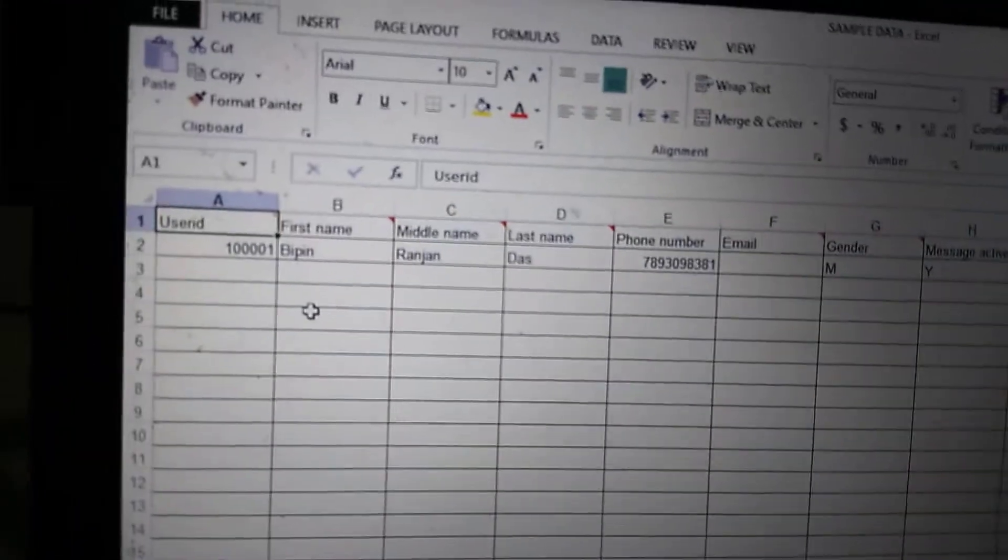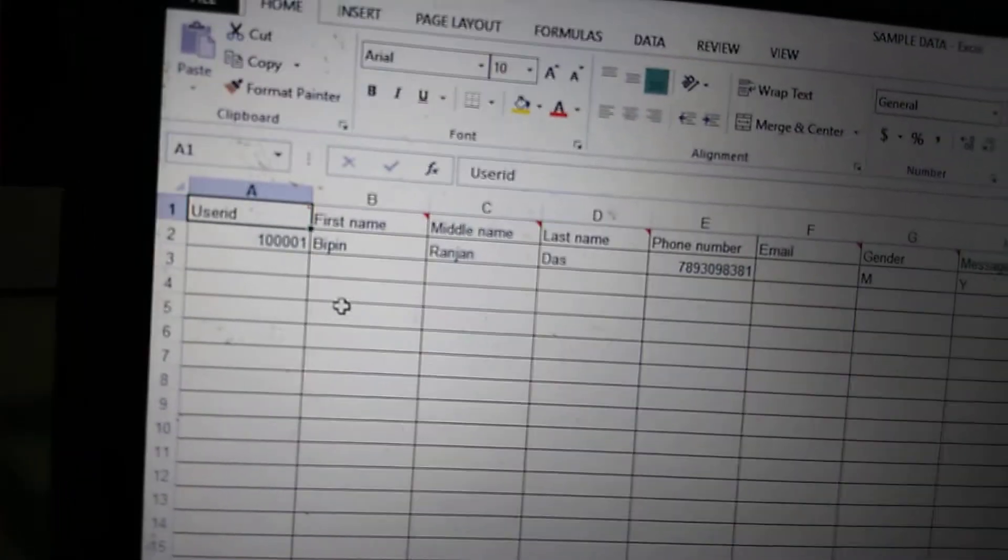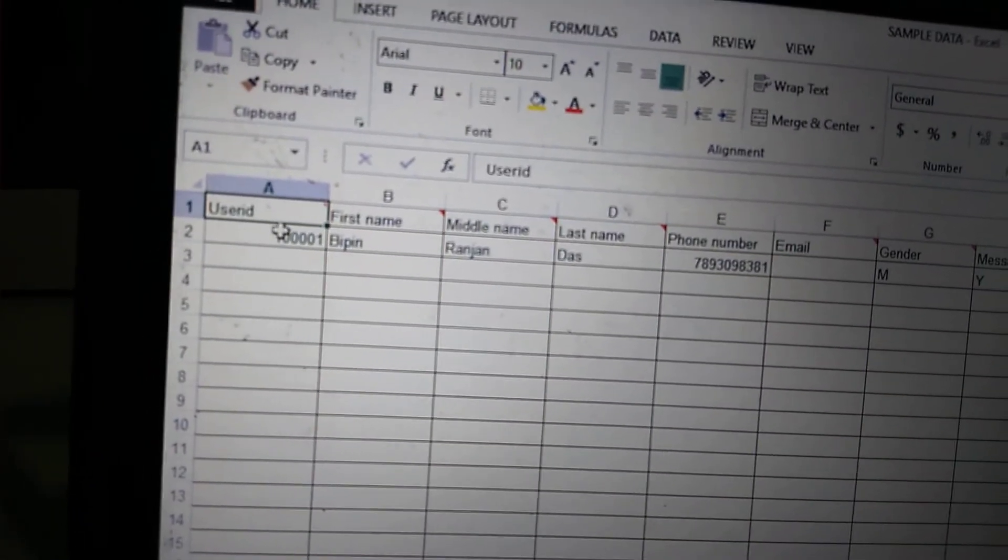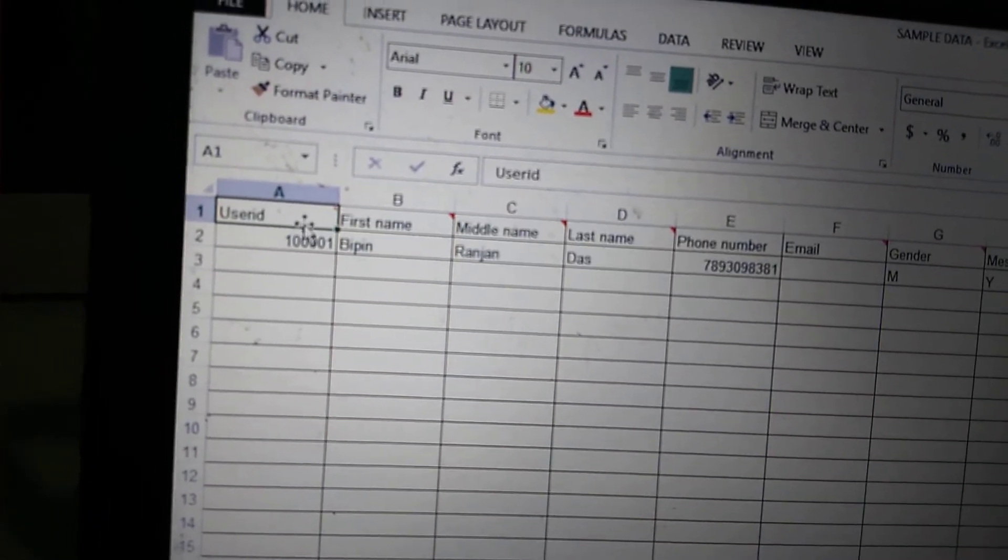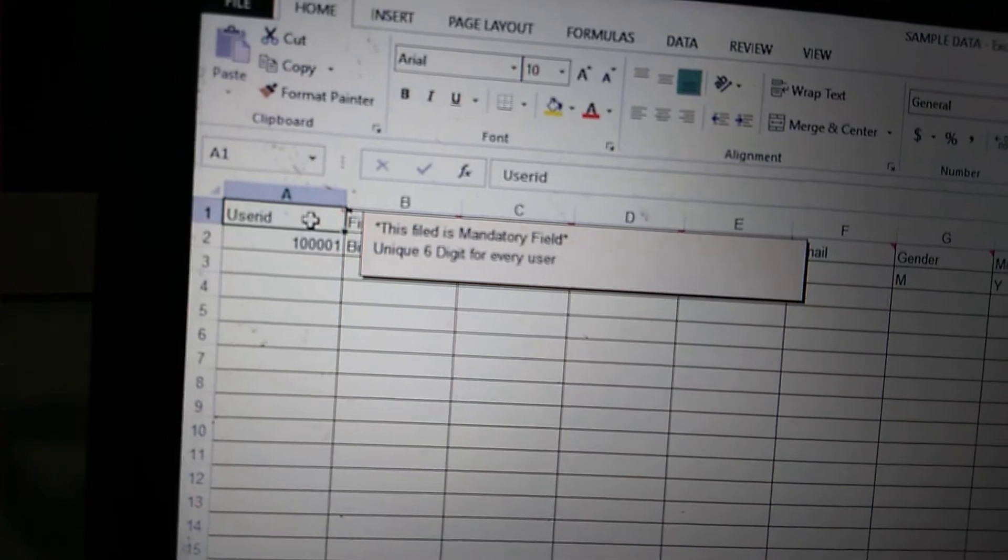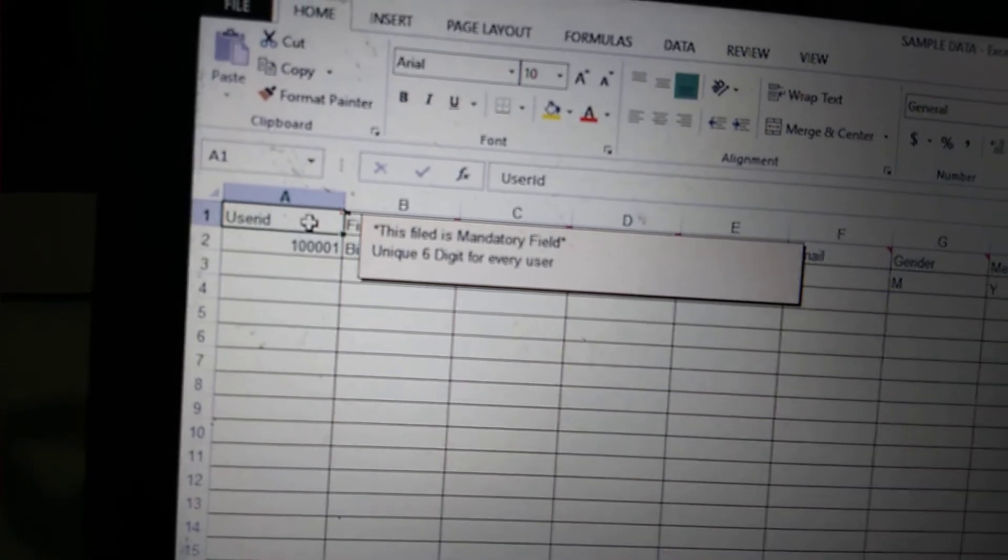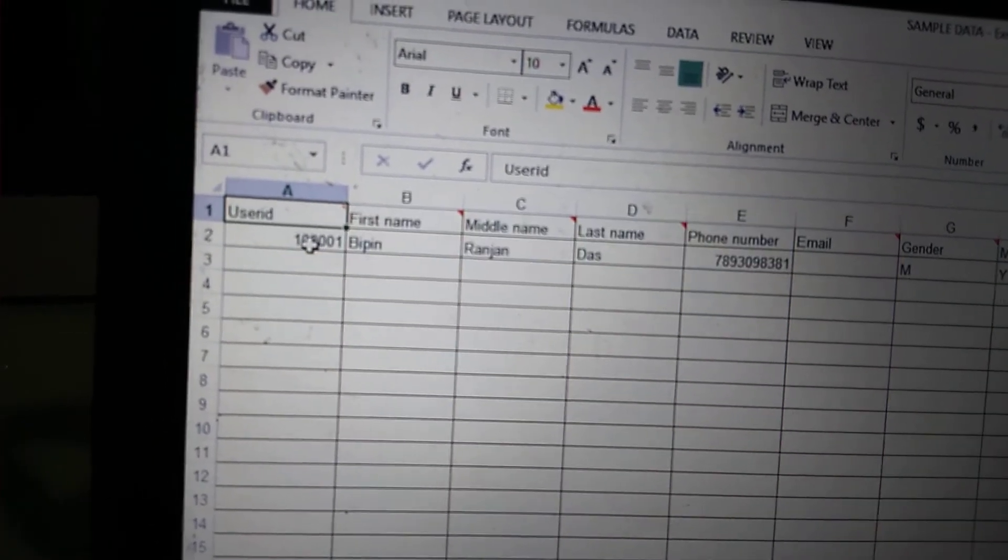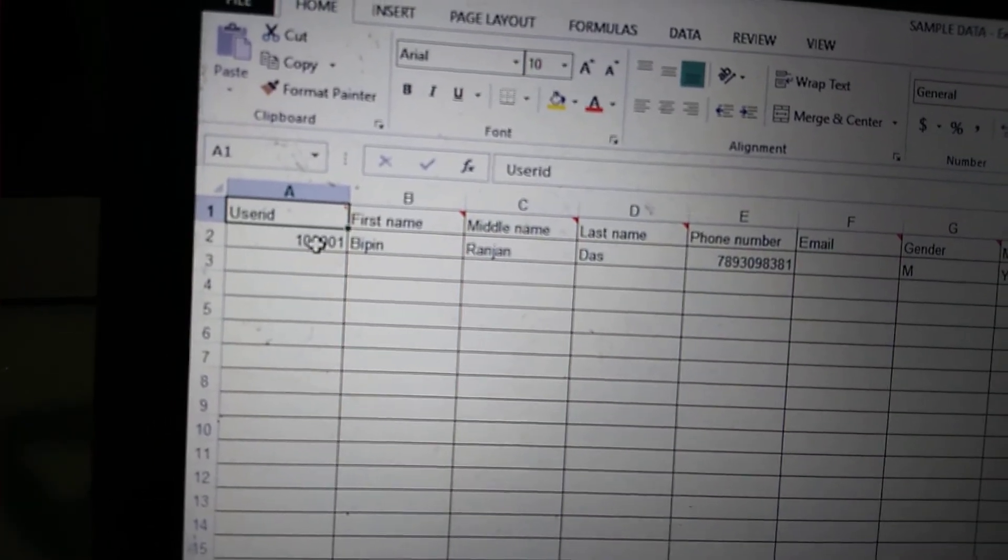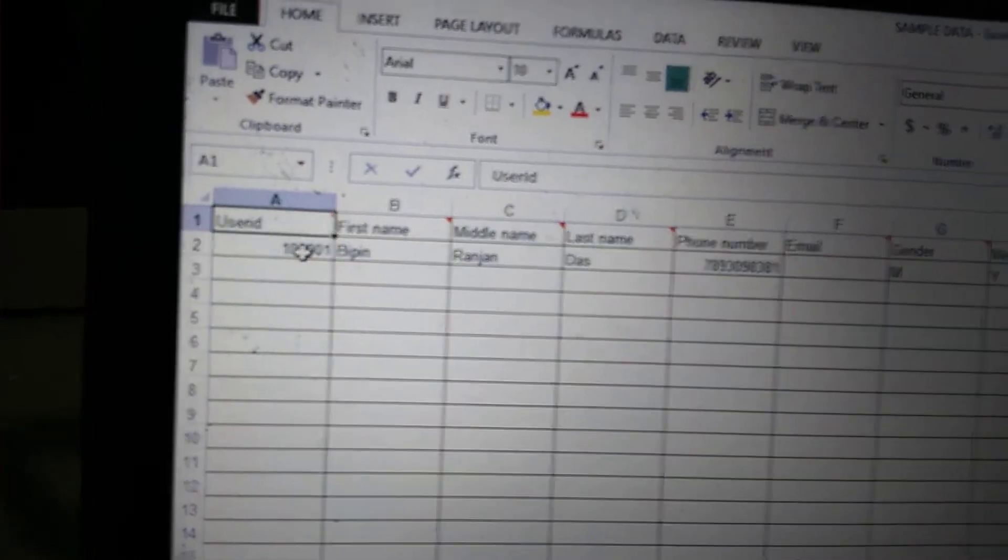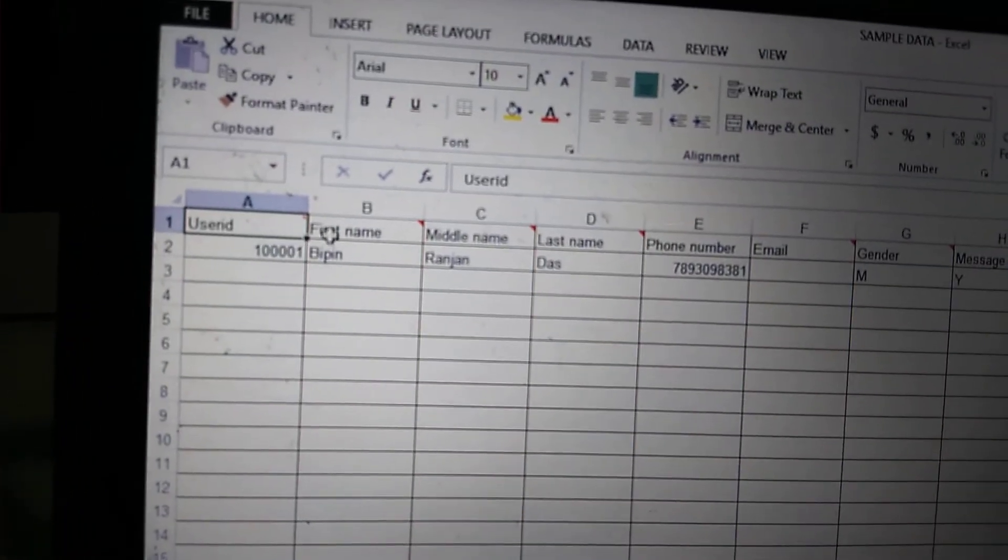For the student data, you need to have this User ID. It should be unique. This field is mandatory, and you need a six-digit unique number. Then the first name—first name should be a single word.